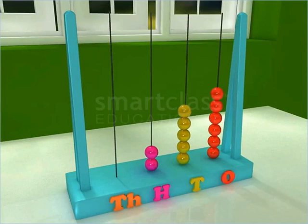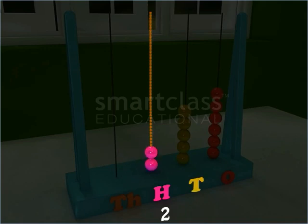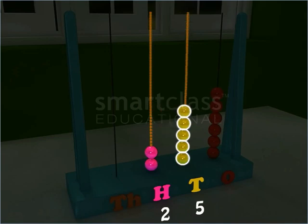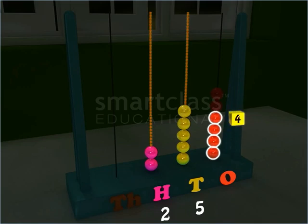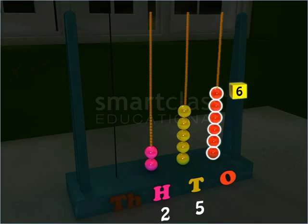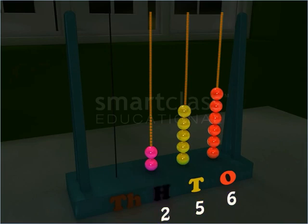The beads begin at hundreds place. Thus, the number also begins at hundreds place, and it is read as 256. Notice that a number beginning at hundreds place has three digits.